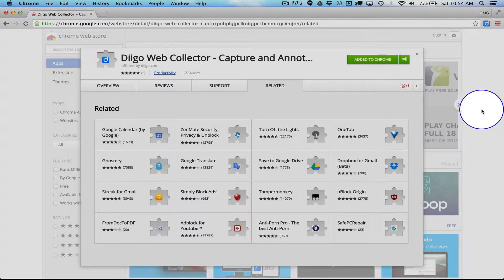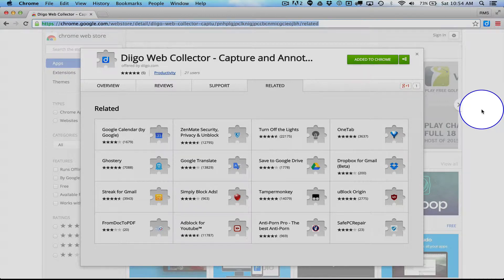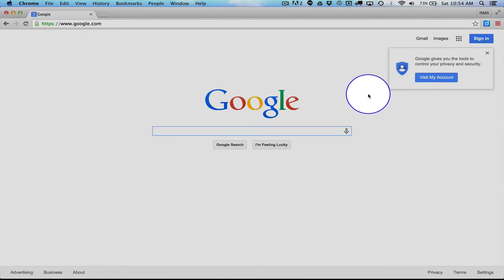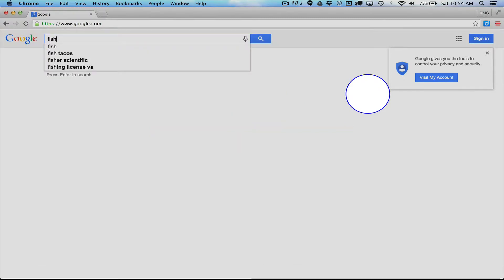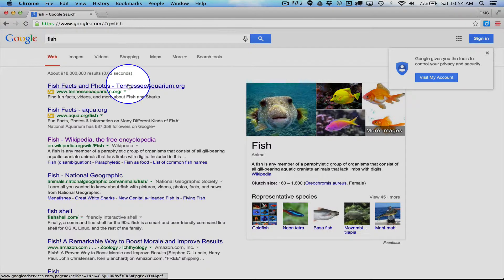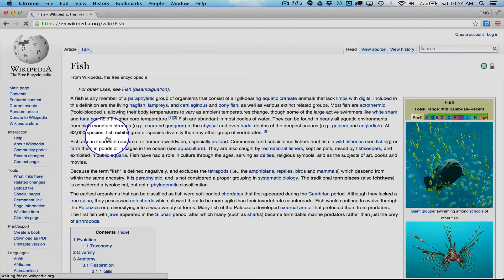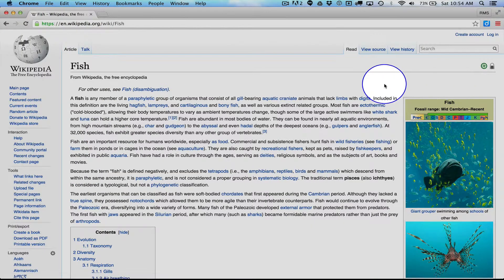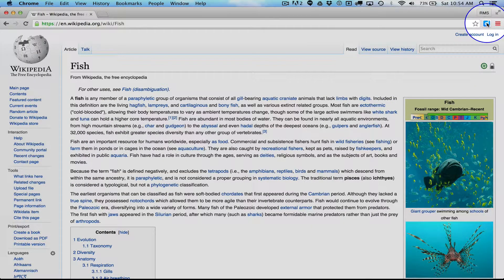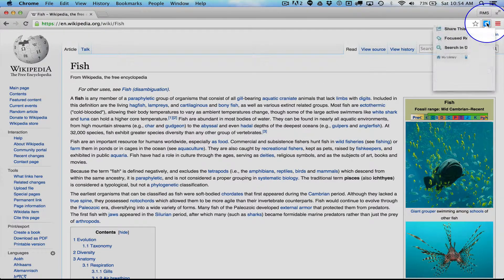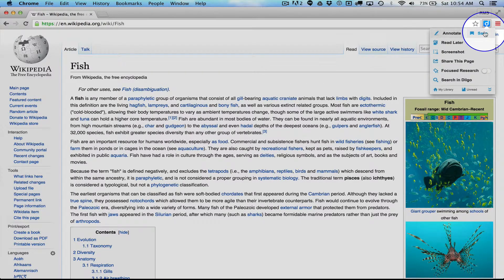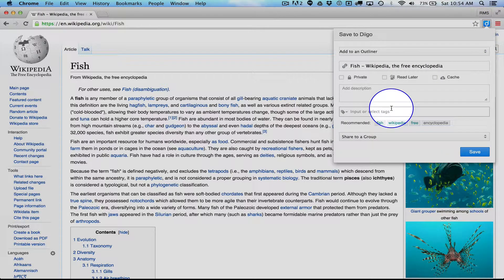So now I can start bookmarking things. So let's just say I was going to go to Google and search for Fish. All right. That's a nice safe fish search. Here we go. I've got something that I want to save. I'm just going to click on that blue icon. Click Save.